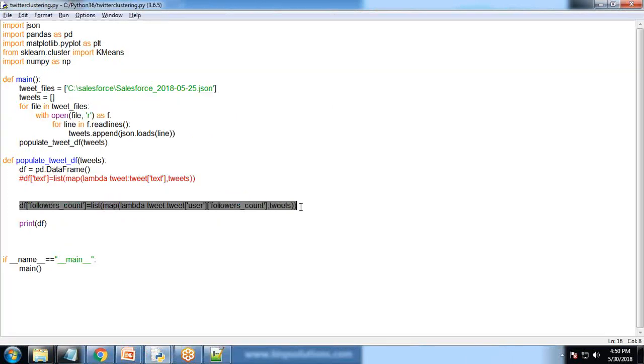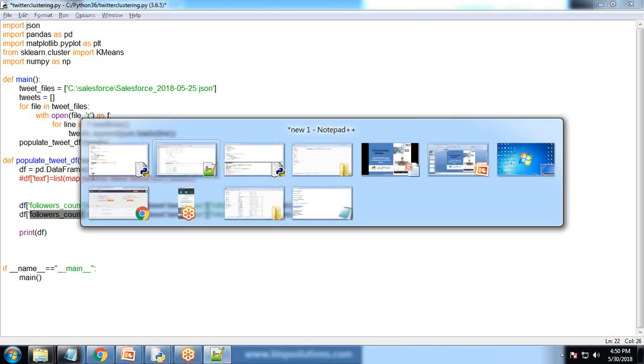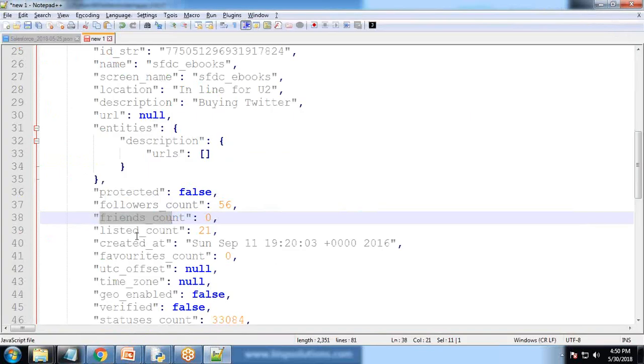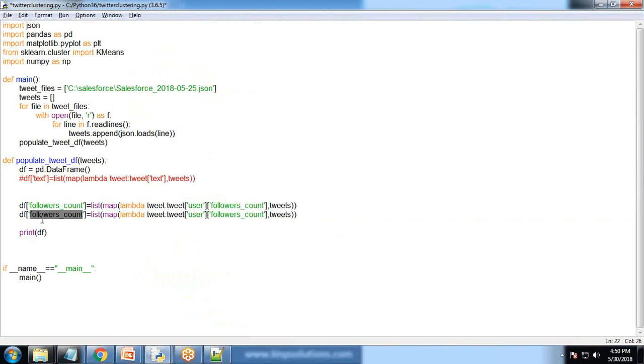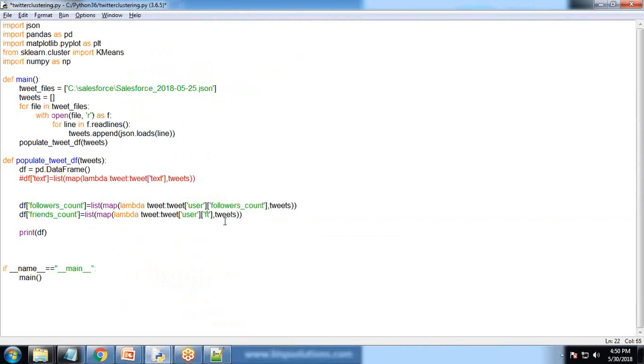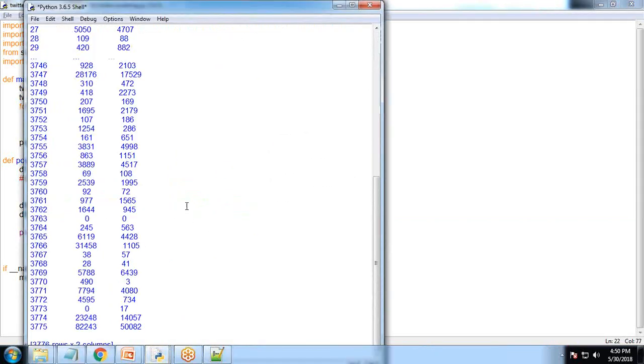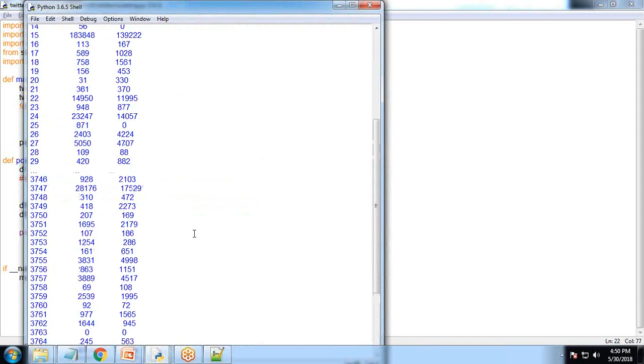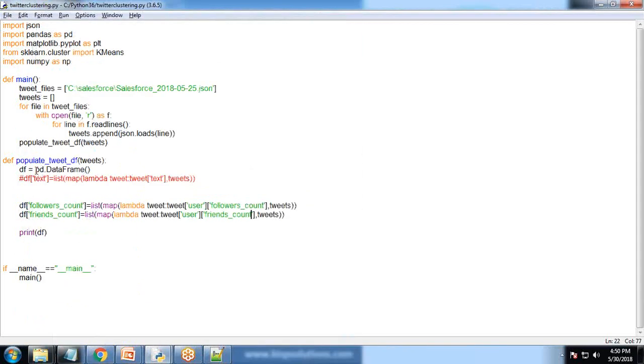I'll copy this for friends count. We successfully extracted the users' follower counts and friends counts from the JSON and stored them into a DataFrame.